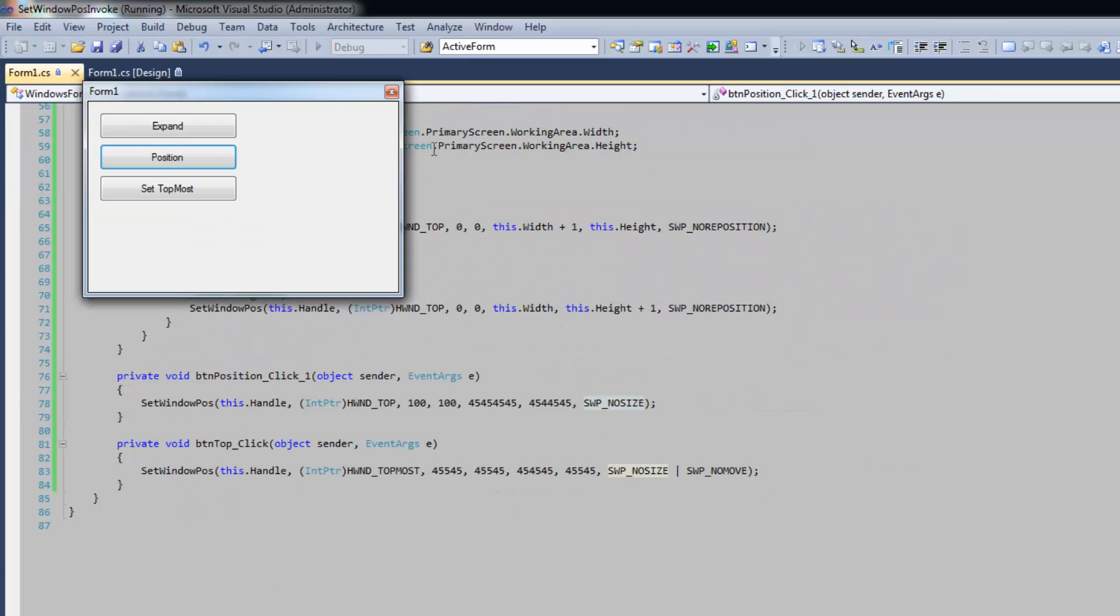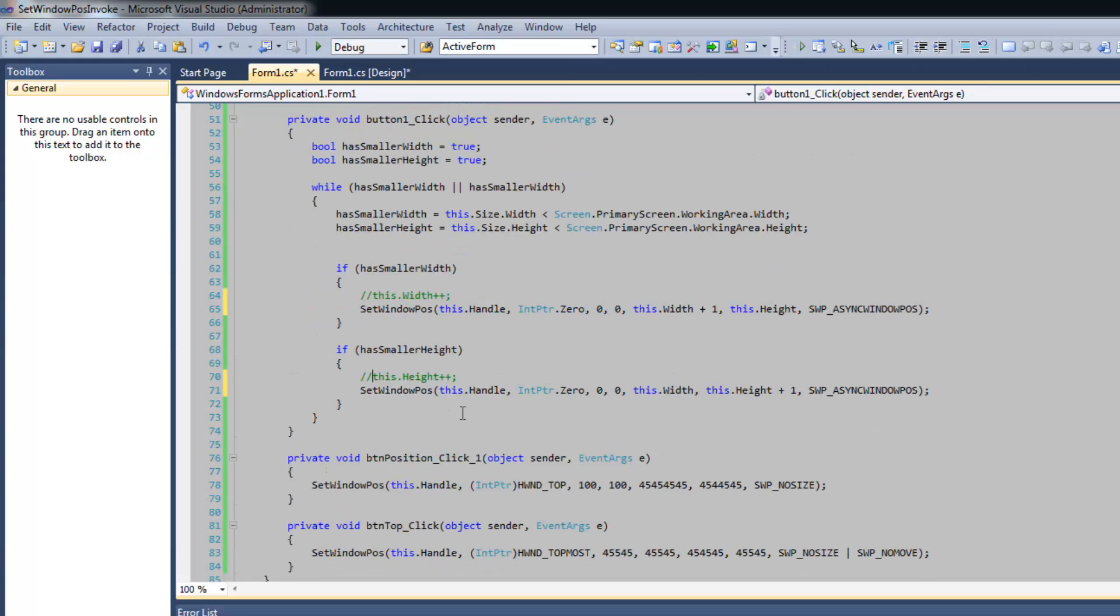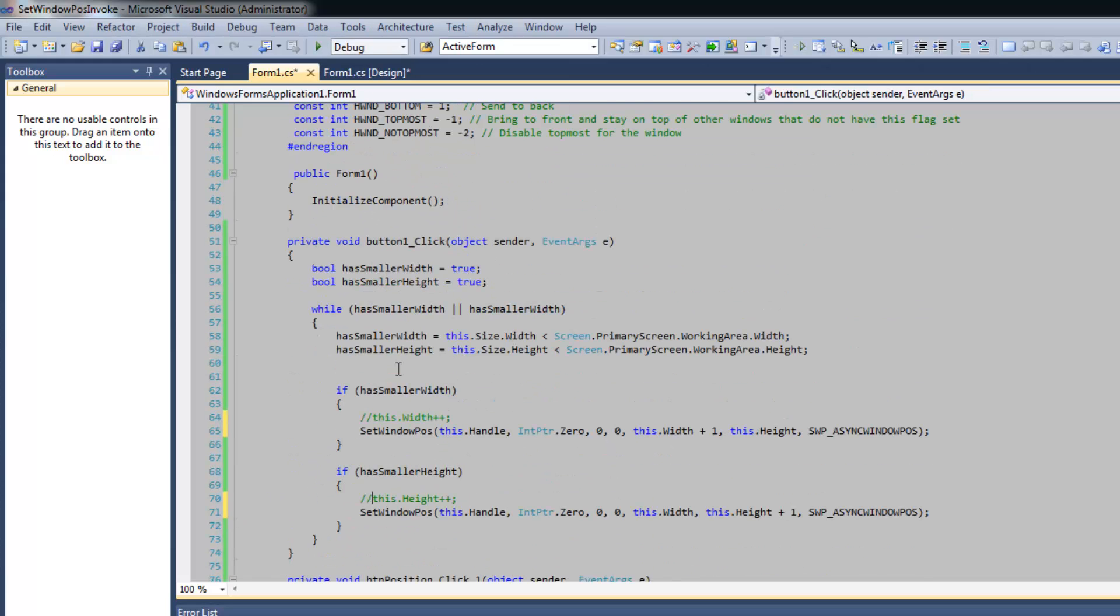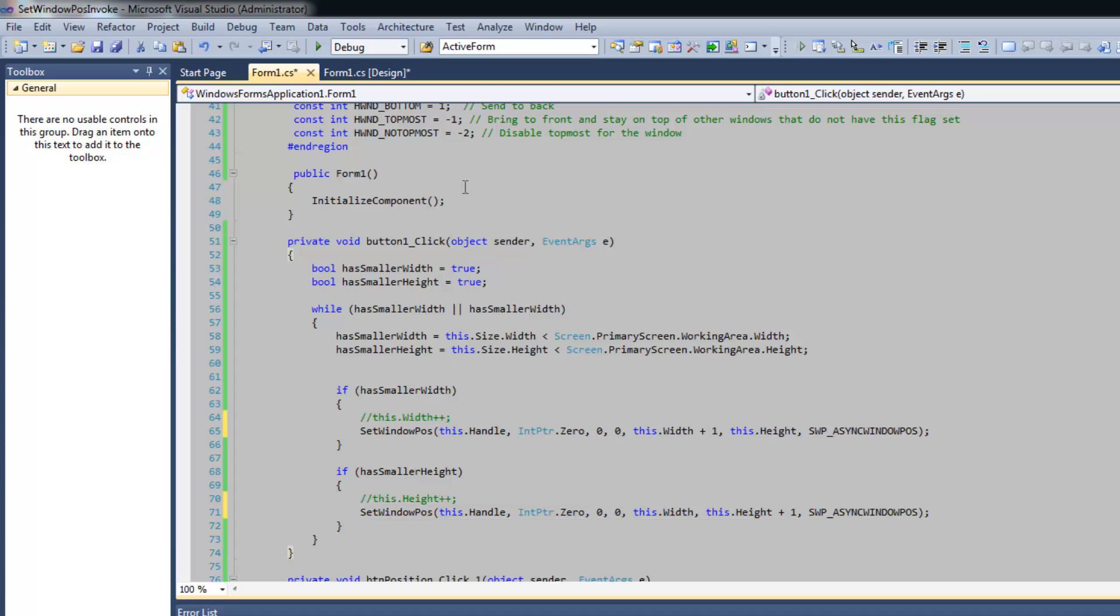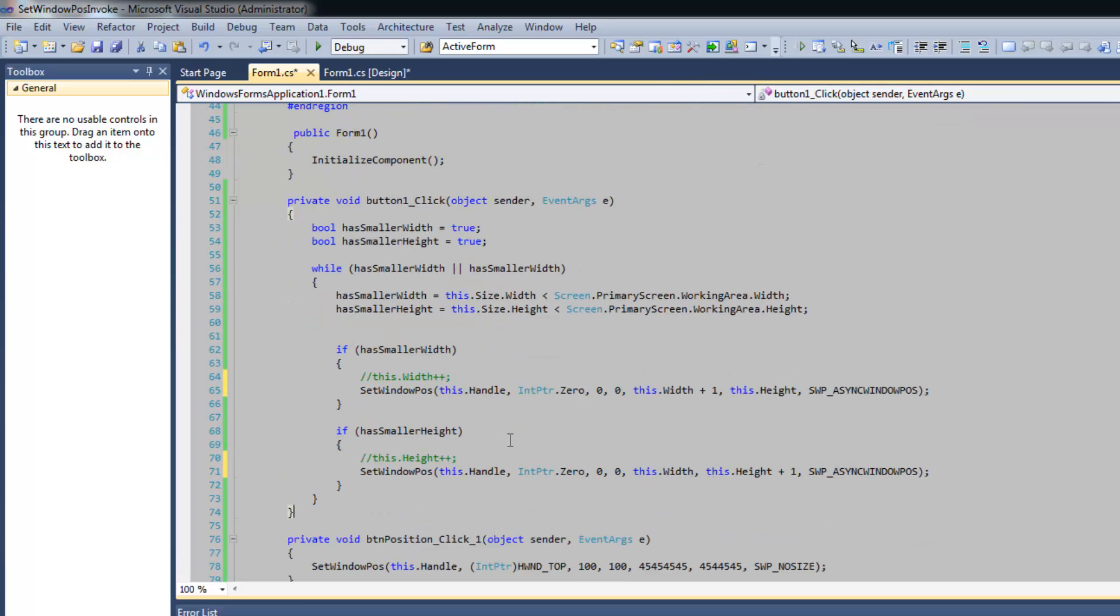So again position and it doesn't resize. So this specific code here is going to expand the form until it fills the working space and it's going to be unstable either way just because the requirements, but typically if you use Windows calls to move and resize your form it's going to be a bit faster.